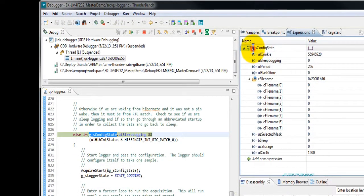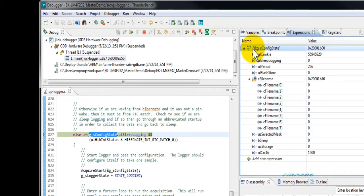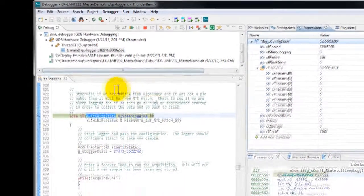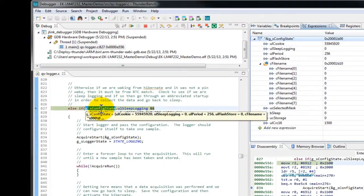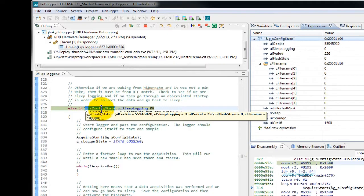We can edit the expression and add the ampersand sign to get the location address and memory where it is located. In this case, the expression view will show both the location and all its element values. Or simply hover the mouse over it to get the same result.